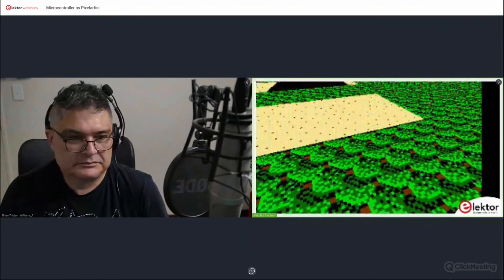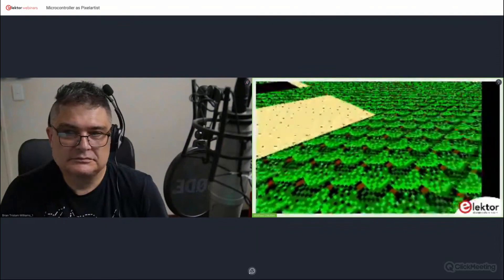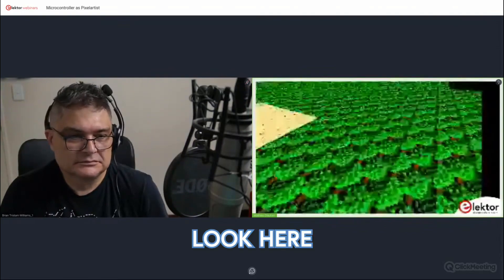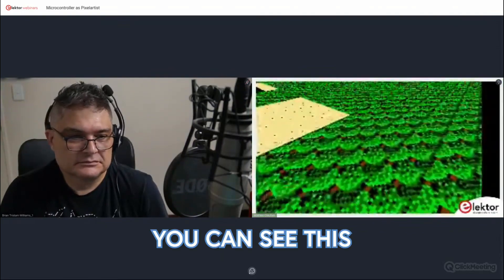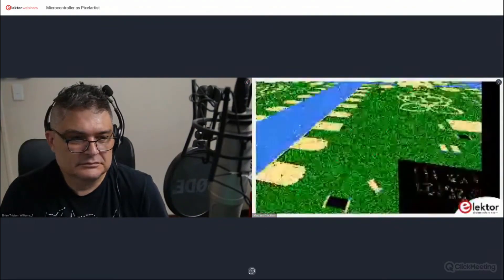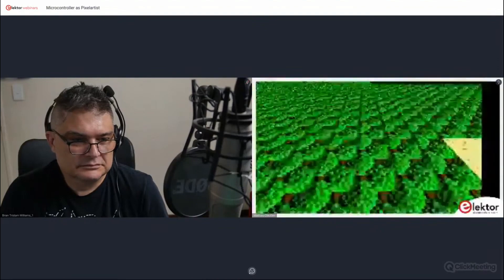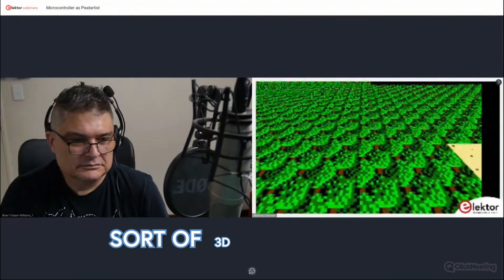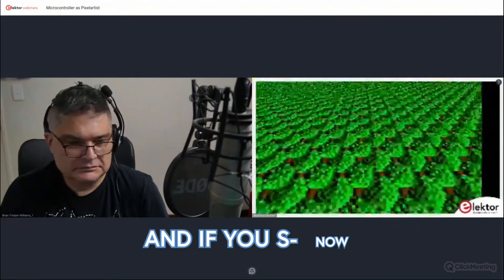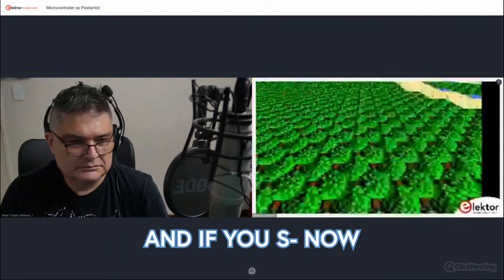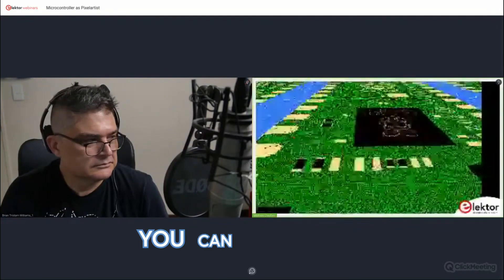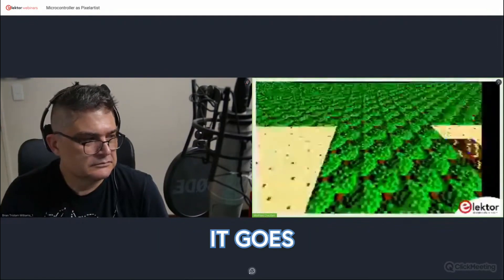The other thing I want to talk about is Mode 7 graphics. If we have a look here, you can see a 3D effect shape. And if you now imagine this is a racing game, you can see where it goes.